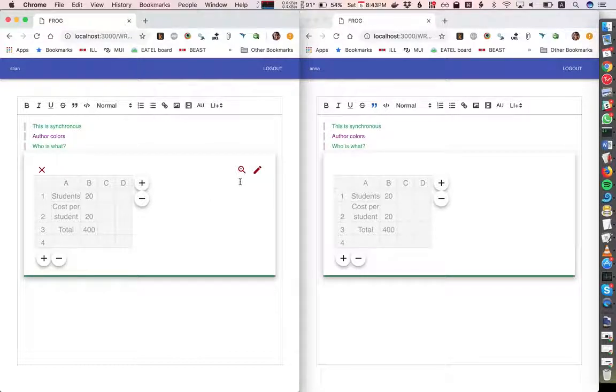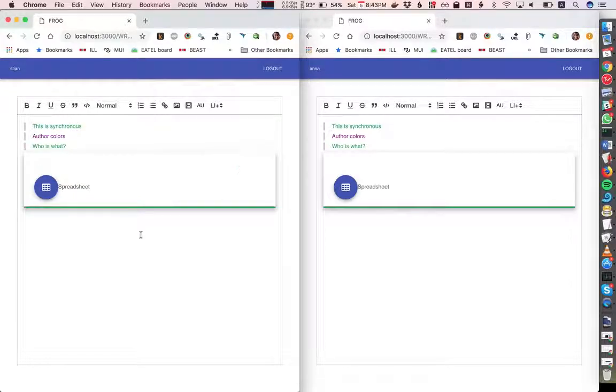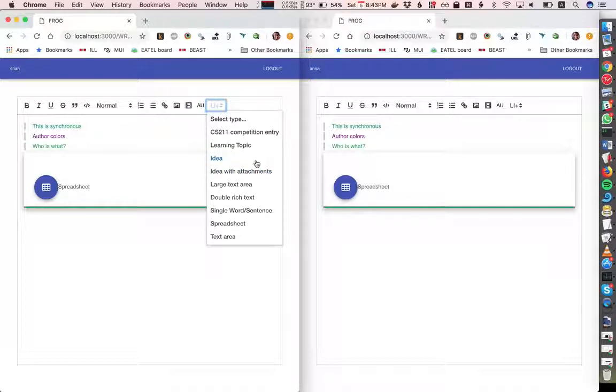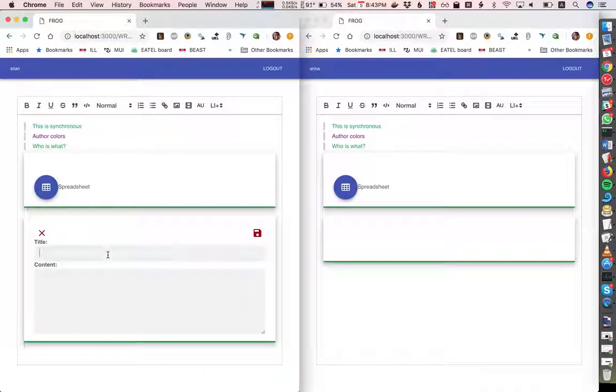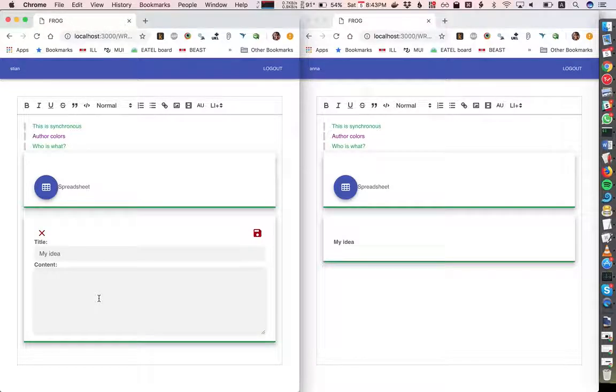We can also choose whether we want to show the learning item in full view or in minimized view. We can insert, for example, an idea, which is defined as having a title and content.